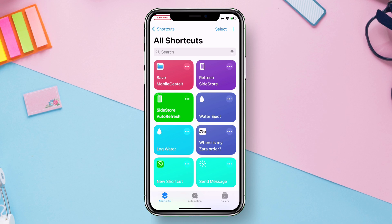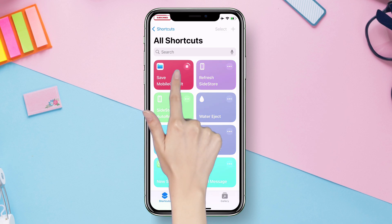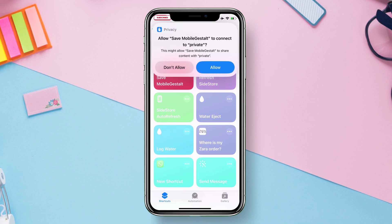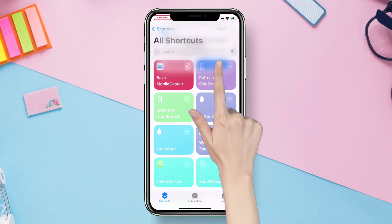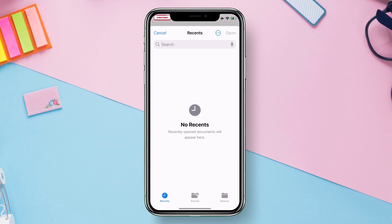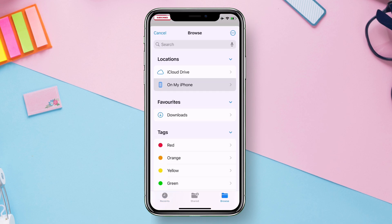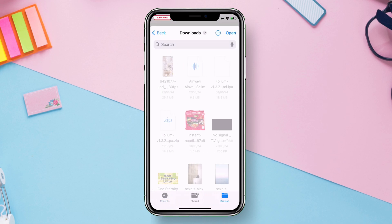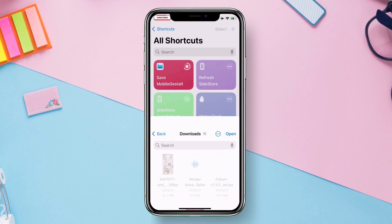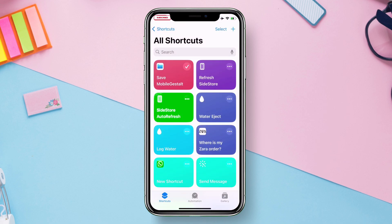So to run the shortcut, just tap on it. Tap on Allow. Now it will open in the files app. Just choose any location where you wish to save the mobile gestalt file. Once exported.